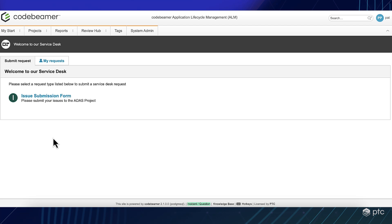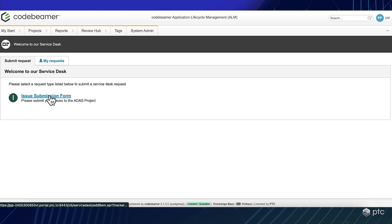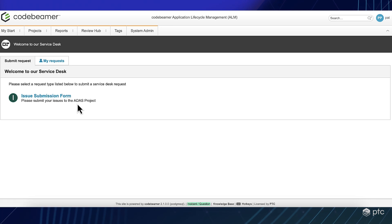Currently, in this list, we only have one form, the issue submission form to our ADAS project.